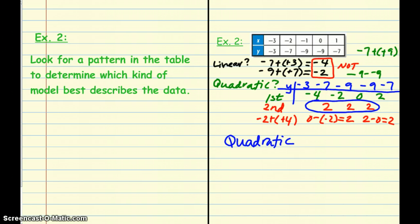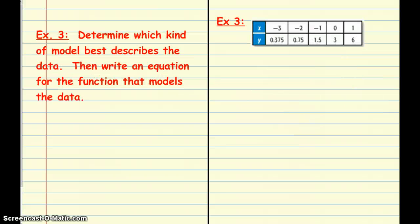If the first differences and second differences don't work out, go immediately to exponential to see if there's a pattern of multiplying by the same thing. In our last example, we'll look at a table, figure out which type of situation it is — linear, quadratic, or exponential — and then write an equation for the function.